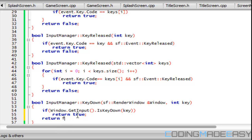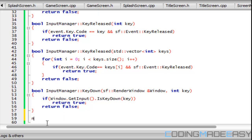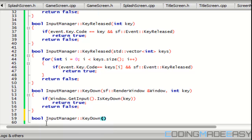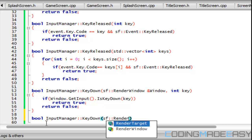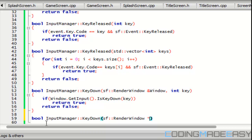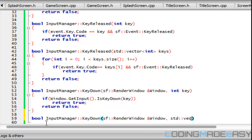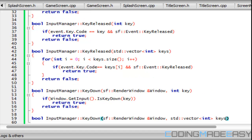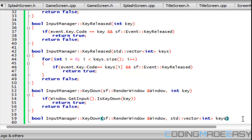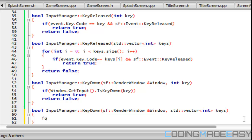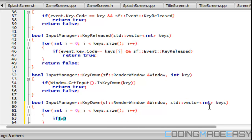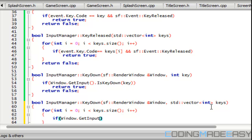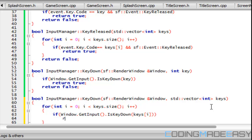Last but not least before this tutorial ends, we'll have bool InputManager KeyDown SF RenderWindow and window, std::vector int keys. Quickly we're going to say for i less than keys.size, and we're going to say if window.GetInput.IsKeyDown keys[i], then we return true, else we return false.